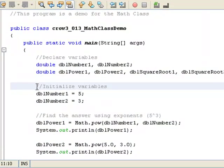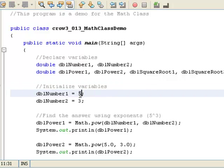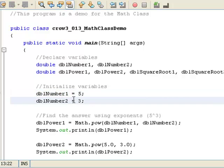The second thing we're going to do in this program is we're going to initialize the variables. So we take dblNumber1, we set it equal to 5. So now 5 is inside the variable dblNumber1. And now we take dblNumber2, set it equal to 3. So dblNumber2 is now 3.